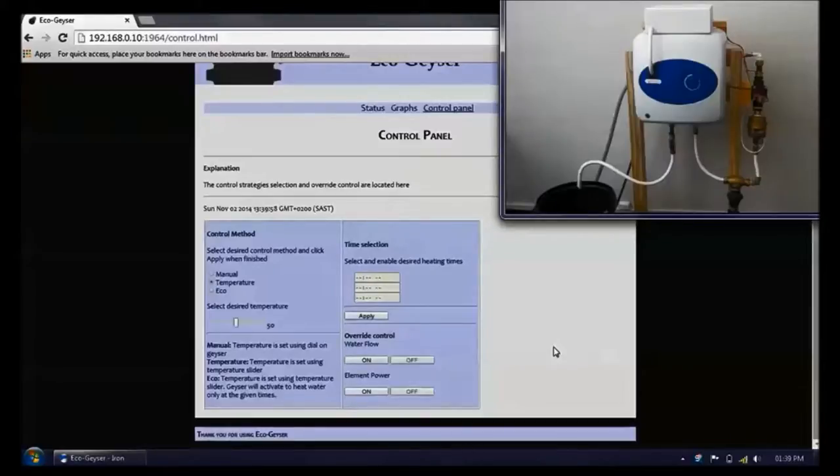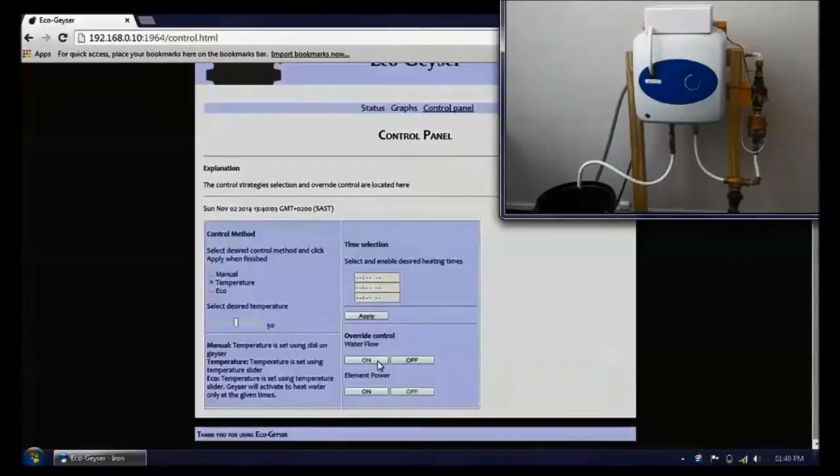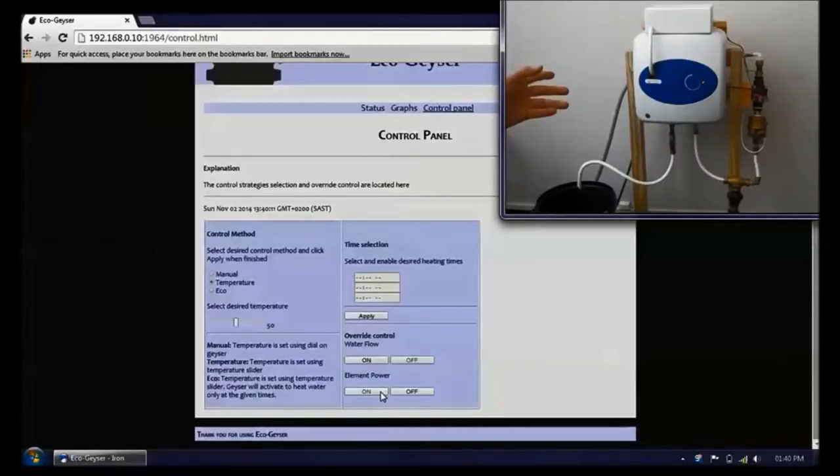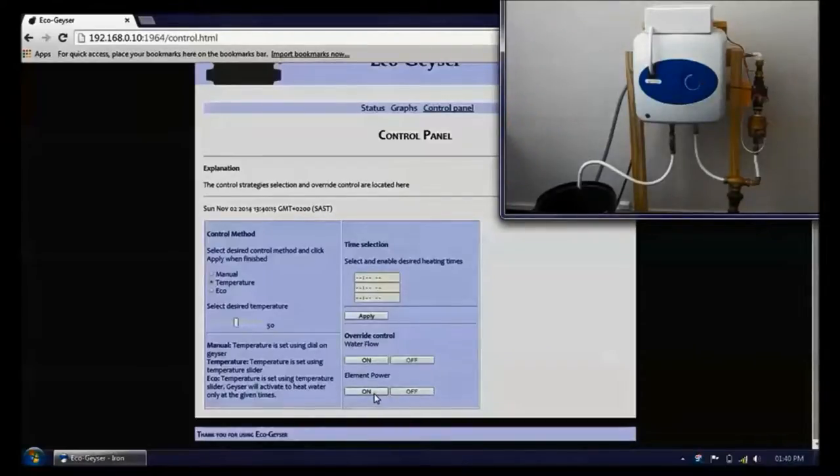You can see on the video of the geyser unit itself how the water flow can be switched on and turned off from the website, and how the light indicating the element power status also responds to the element power command.